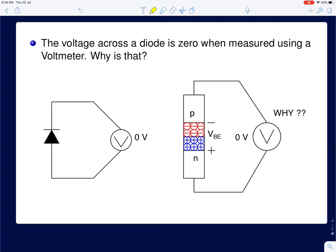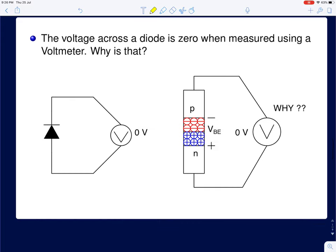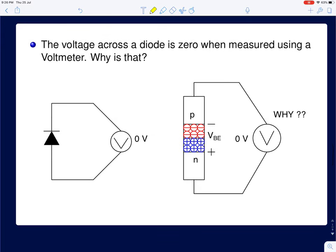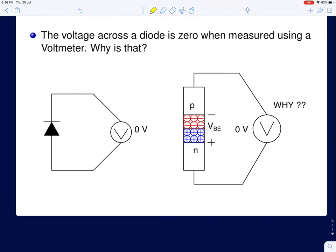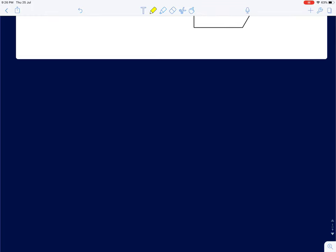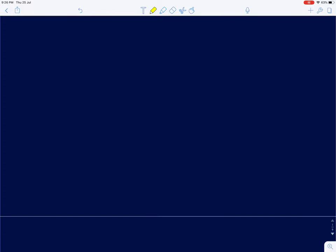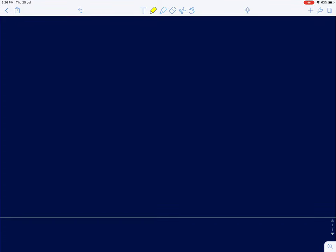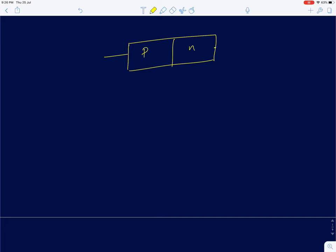We will try to mathematically prove why the diode reads zero volts in this lecture. The answer lies in the physics of the semiconductors, so I will briefly go over the physics of PN junction diodes. A PN junction diode is formed by taking a P-type semiconductor and an N-type semiconductor and bringing them together to form a junction.